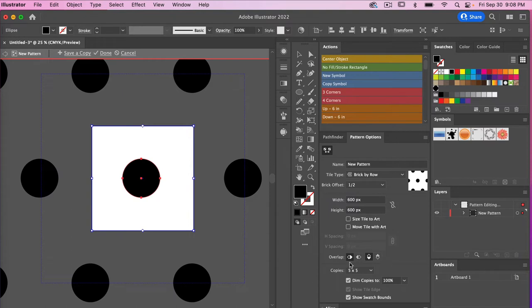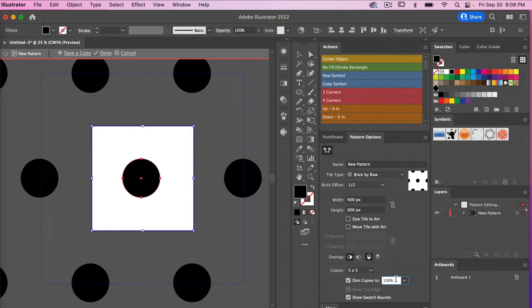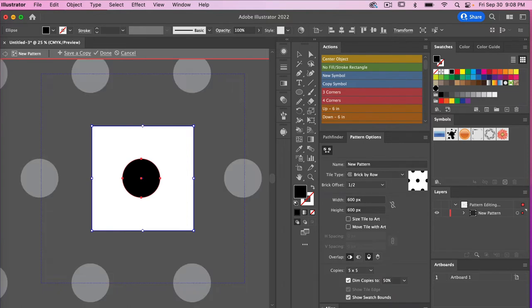Moving down the pattern options, we have an Overlap option — if your circle is overlapping, you can decide how it overlaps. Under Copies you can select how many copies you want to repeat, and you can choose to dim the copies if you want them a little less visible.